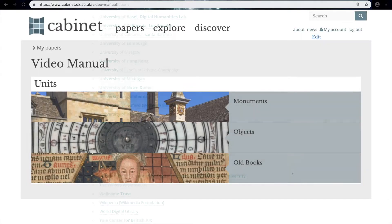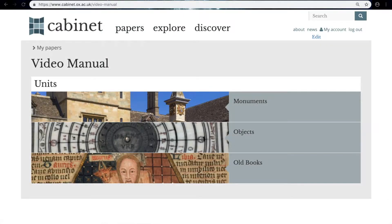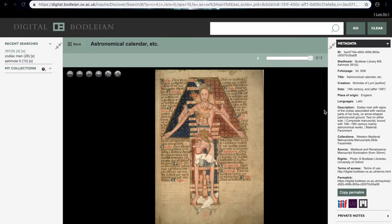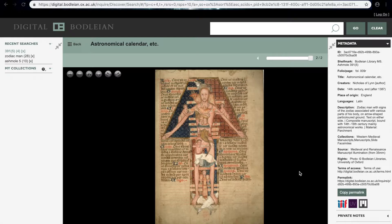So the first thing we need to do is to identify an image that we want to bring in. I found this example of the zodiac man on Digital Bodleian, and we know it's IIIF compliant because we have the logo down here. If you're on a website of digitized sources, always look out for the IIIF logo.